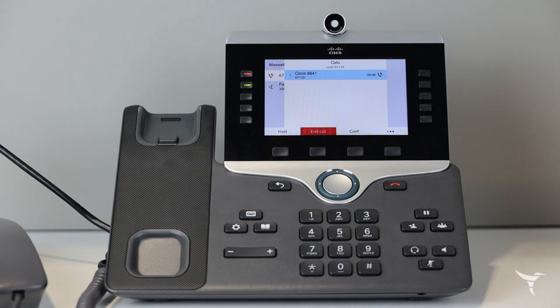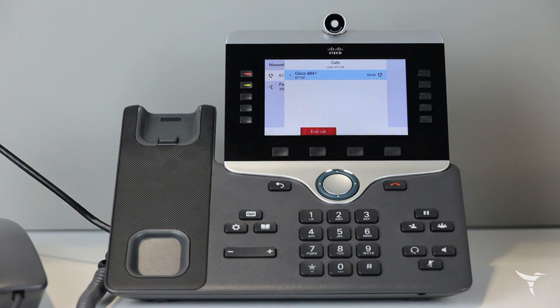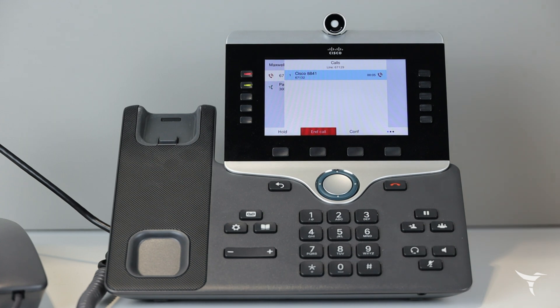During an active call, press hold. Press hold again to resume the call.